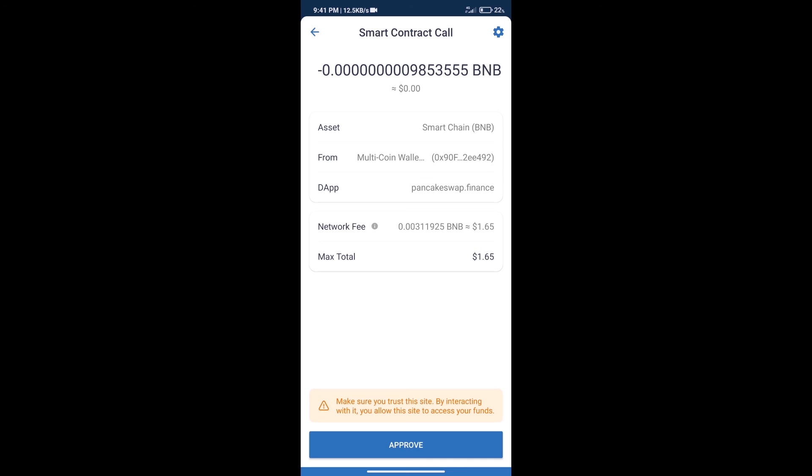After that, we will click on Approve, and finally we will get this token successfully. So guys, I have only shared the technical process, not financial advice. Invest in cryptocurrency at your own risk. Thanks for watching.